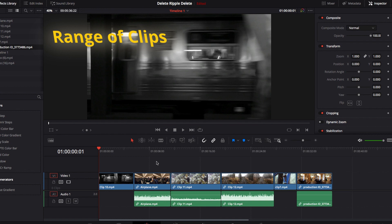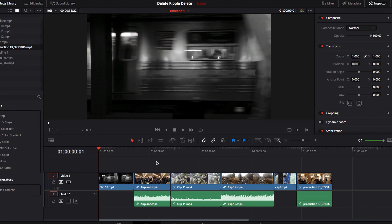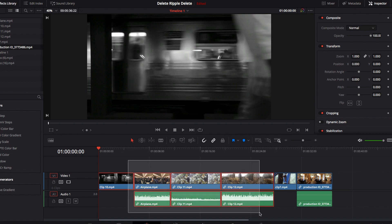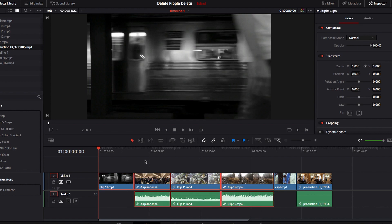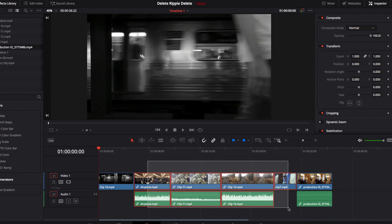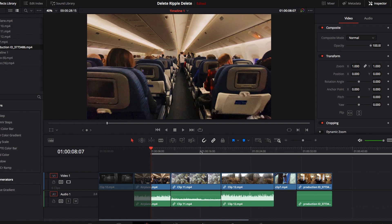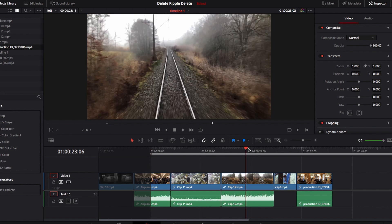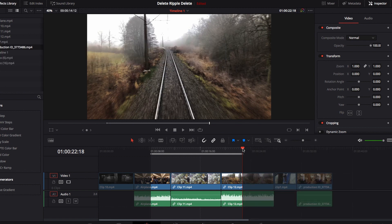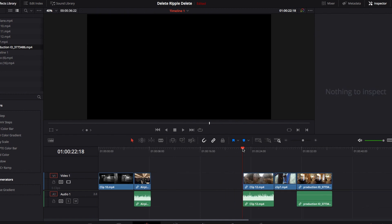Next, let's look at how to select a range of video clips and remove them. You could use your mouse to select the range, but if you want to be more precise, you can use the set-in point by hitting the I key, and then select the out point by hitting the O key. Those will define the range of video clips you want to remove.